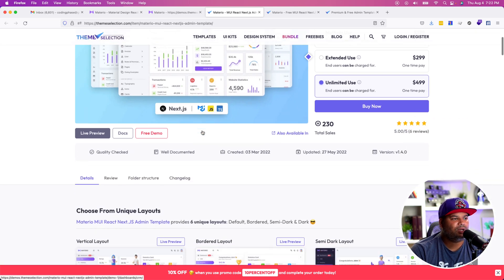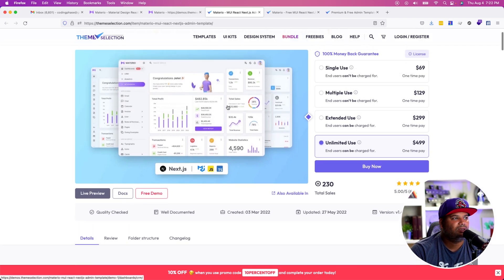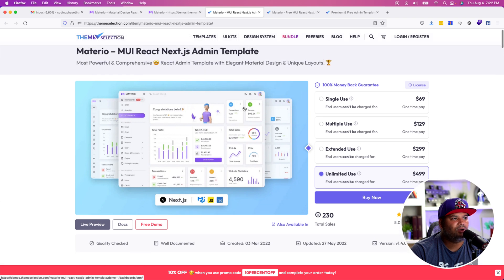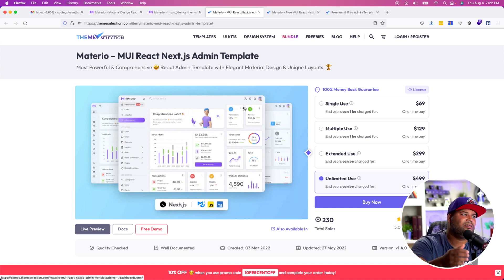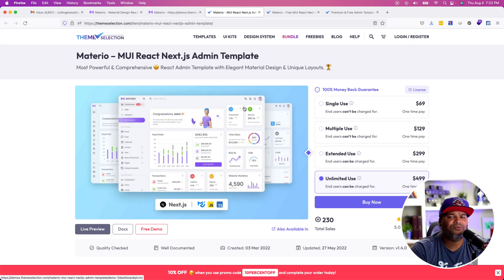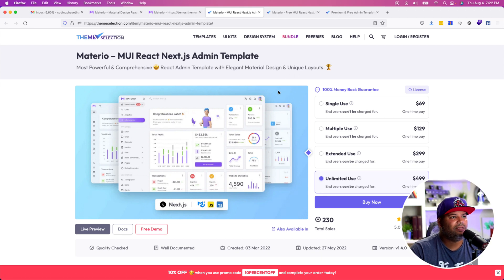Whatever works for you — but I can say and I can vouch, we are using this with my agency and we are going to be using this for our next software as a service that we are building. The company ThemeSelection reached out to me, but this is something that I'm using myself, so I definitely recommend it. Definitely check it out.